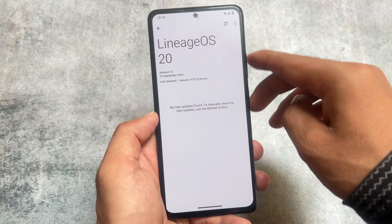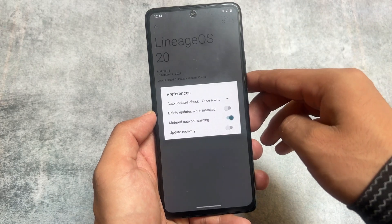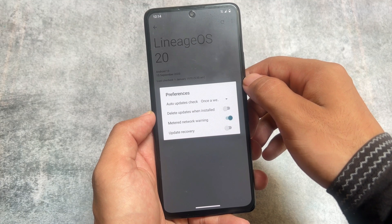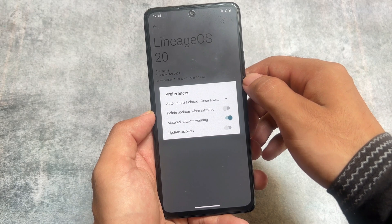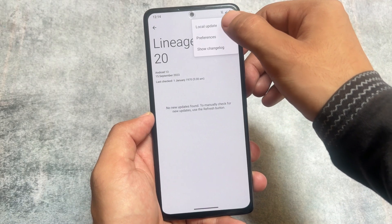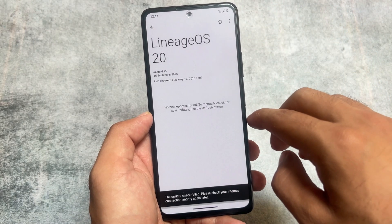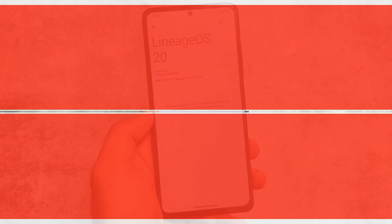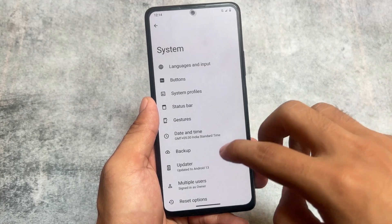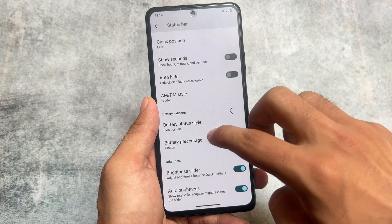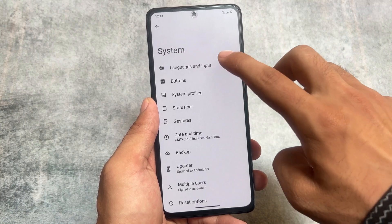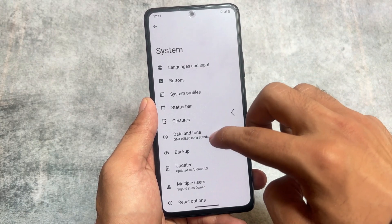If you want to install this on a device you can still use OTA updates, which is quite useful. You have the option to set auto-updates, delete updates, and you also have the option to update the recovery — if you use LineageOS recovery, which most users definitely should if they want to install LineageOS. You can also choose a local update if you want. Make sure to check out their download page to find out if this update is available for your device.